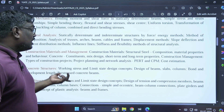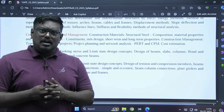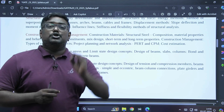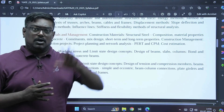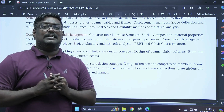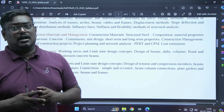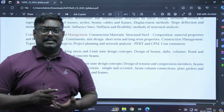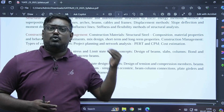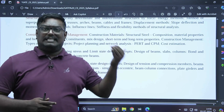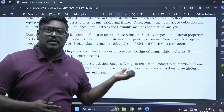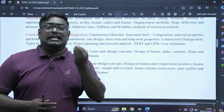Coming to concrete structures, we have both working stress method and limit state method. As the working stress method is outdated, it is mainly used for water tanks. Apart from that, we study the limit state method for beams, columns, slabs, torsion, and foundations — covering all structural elements.